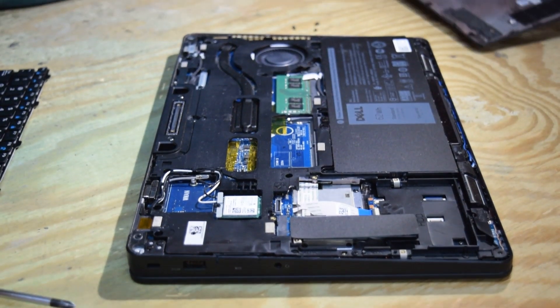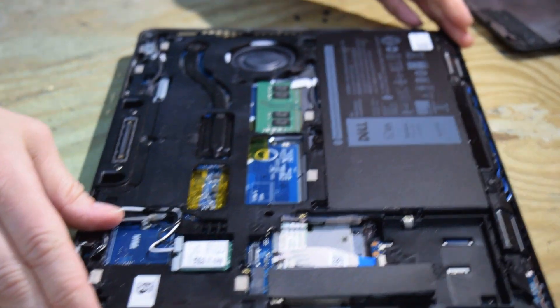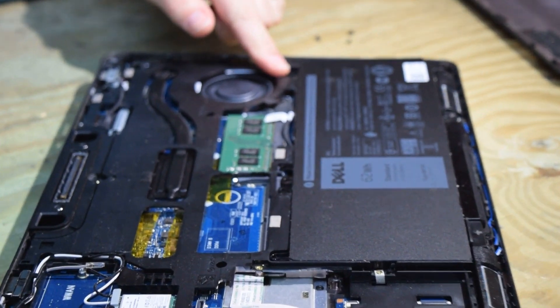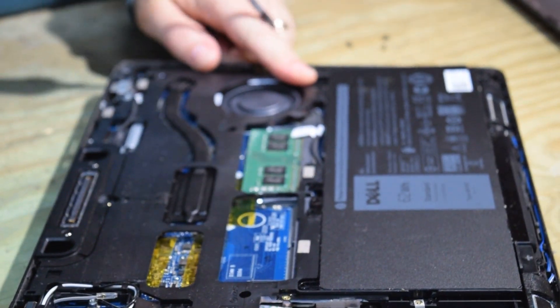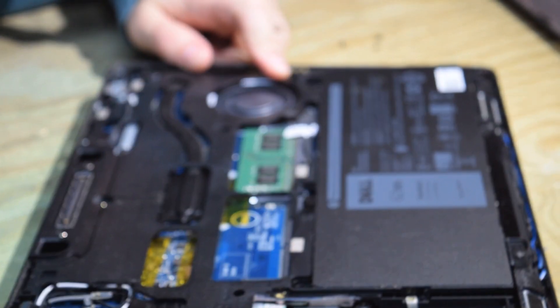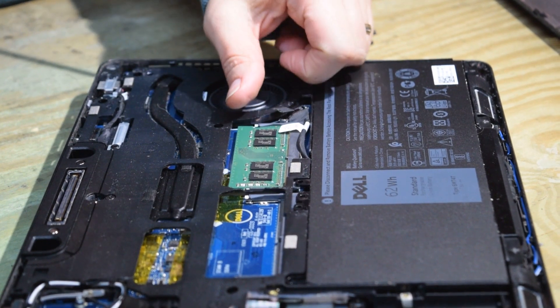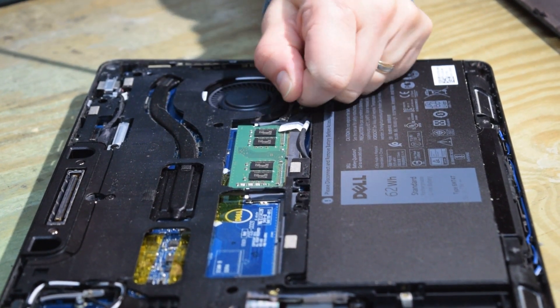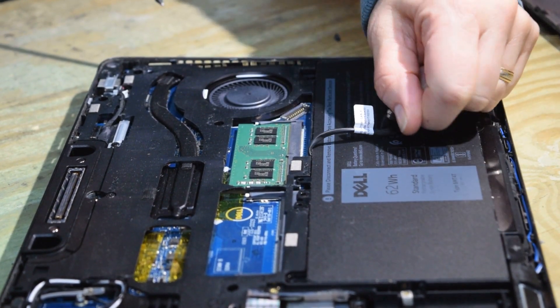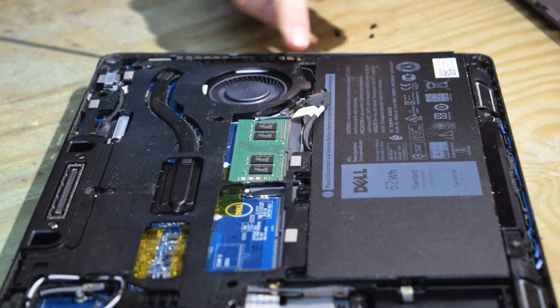All right we're going to go under the battery. So we need to disconnect the battery from the motherboard. There's a connector right there. You just pull up on it and it unplugs. That's all there is to it.